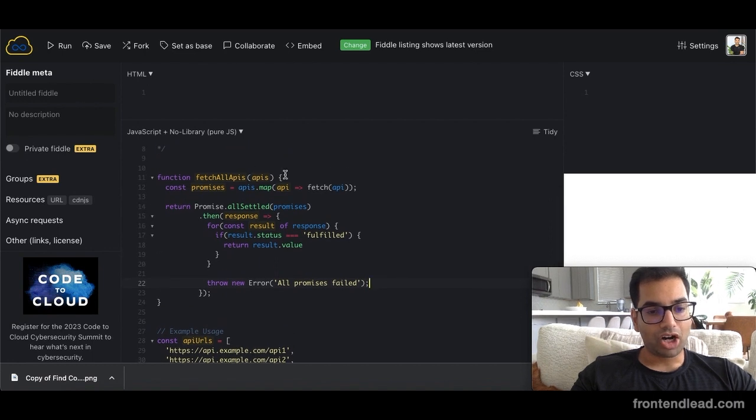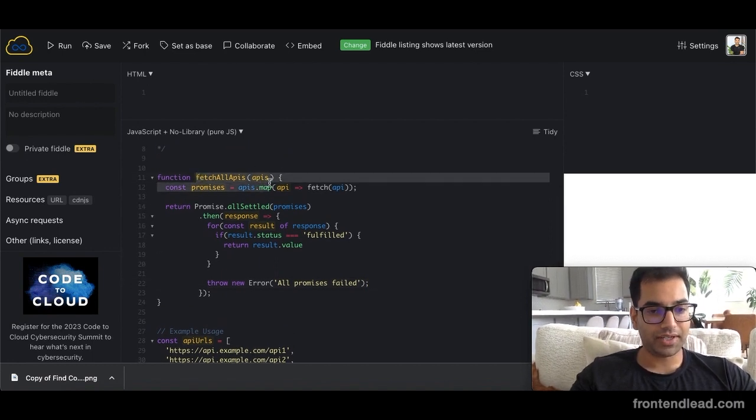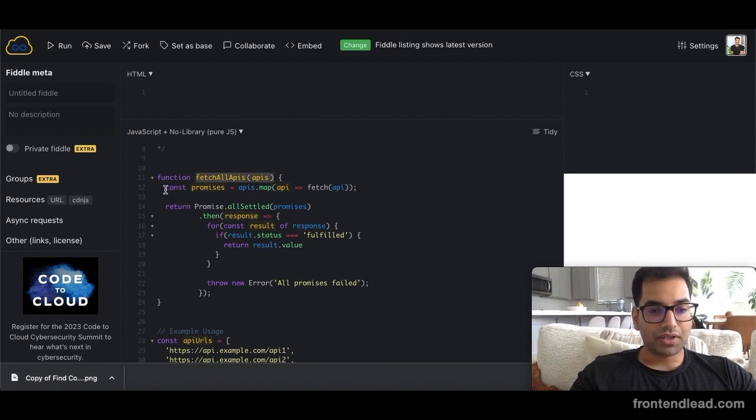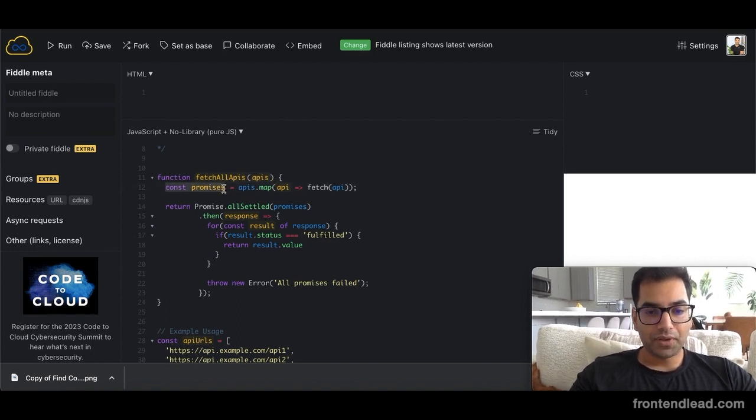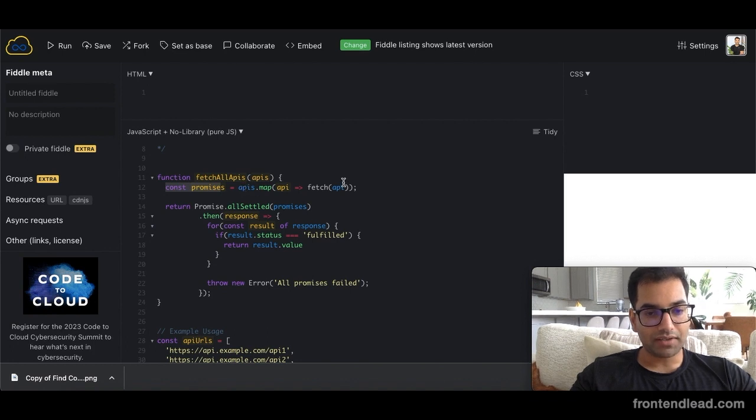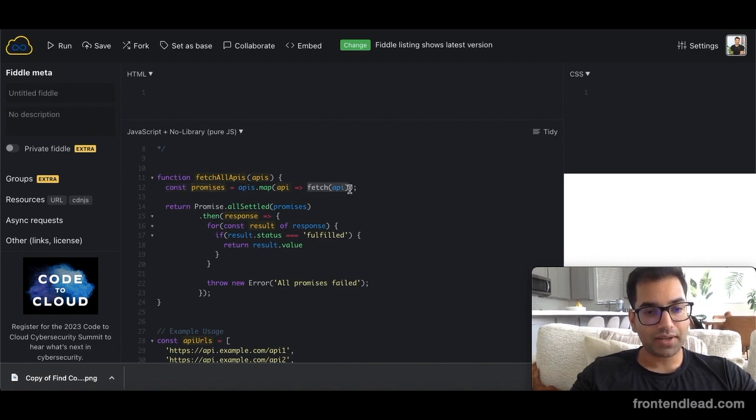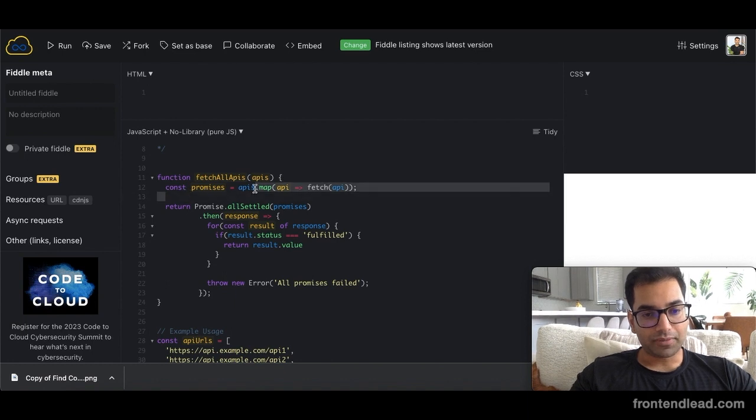We are passing in our APIs to the FetchAllAPIs function. Then we can create a promises variable, which is basically mapping through our list of URLs and then fetching each individual API as a list of promises.